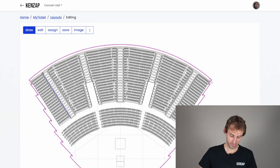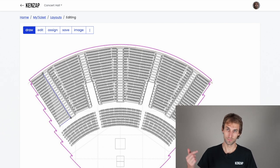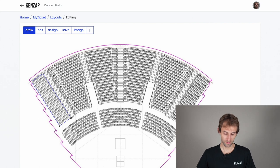To digitalize the image, click on the corners of the seating chart to confirm the direction of each sector, then close the sector. Continue with all other areas that you would like to allocate seats to.